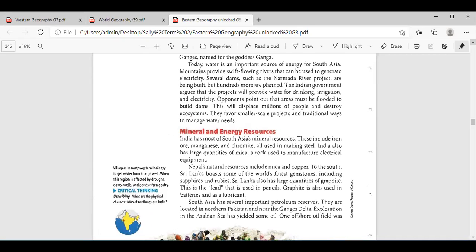Although building dams is very important to control flooding and provide water year-round, people are not always in favor of building dams. Why? Hana Hamdi — people point out that areas must be flooded to build dams, and this will displace billions of people and destroy ecosystems. That's why they are also using traditional ways to manage their water needs.